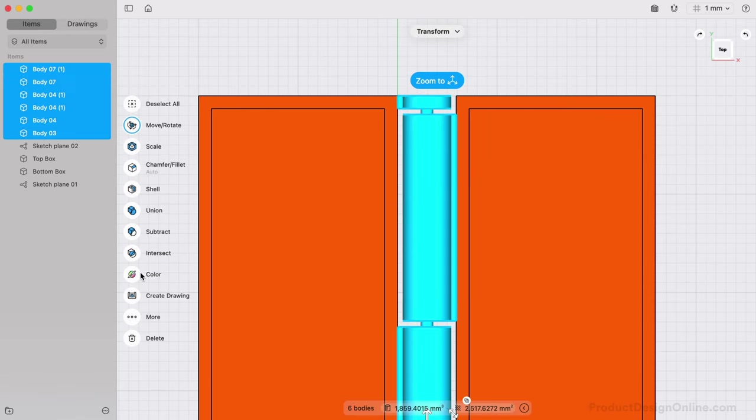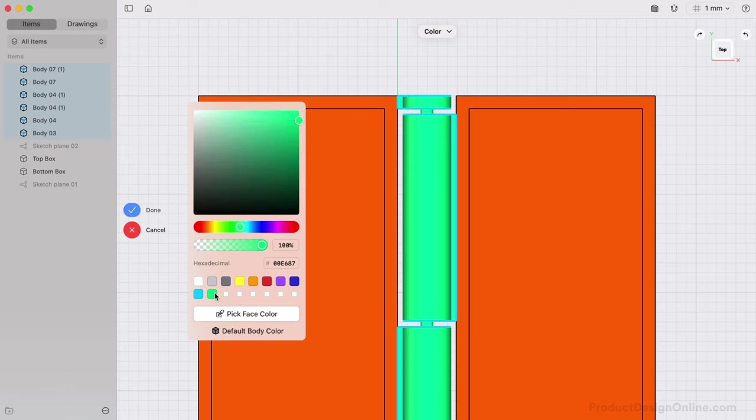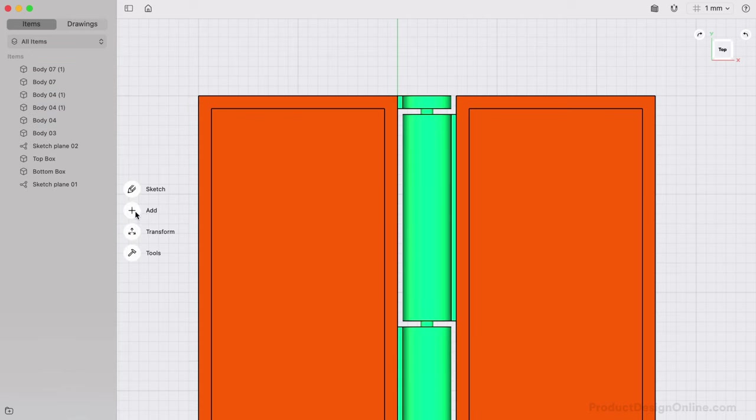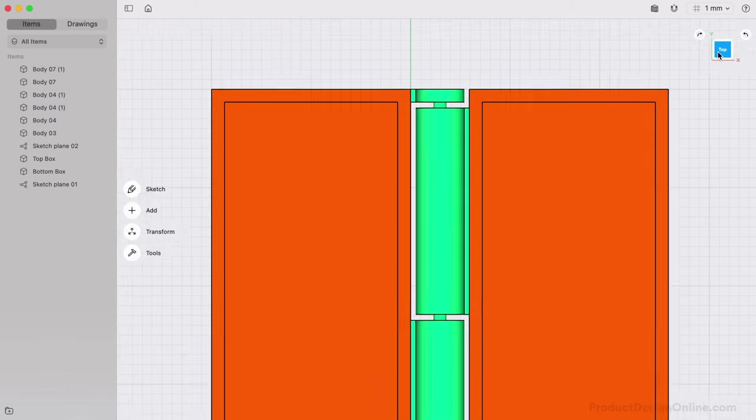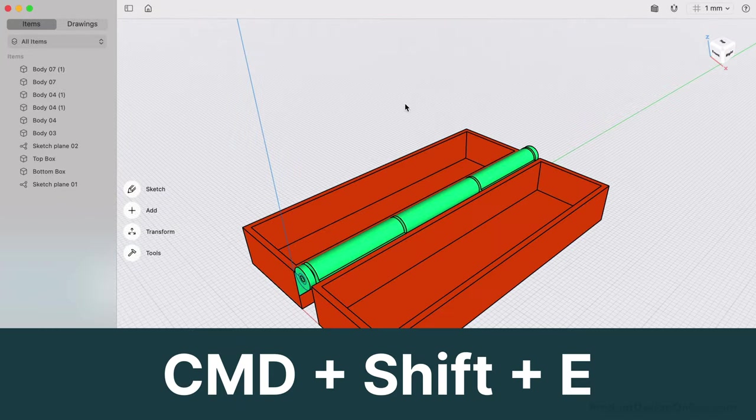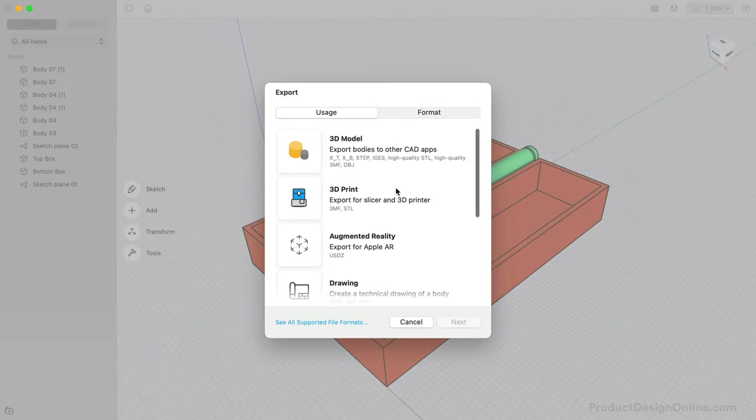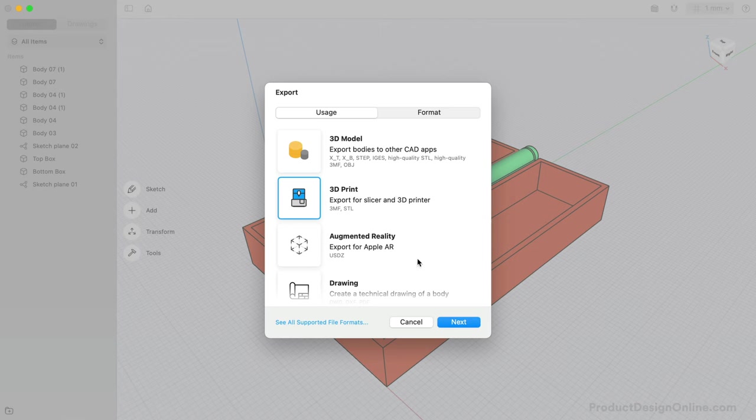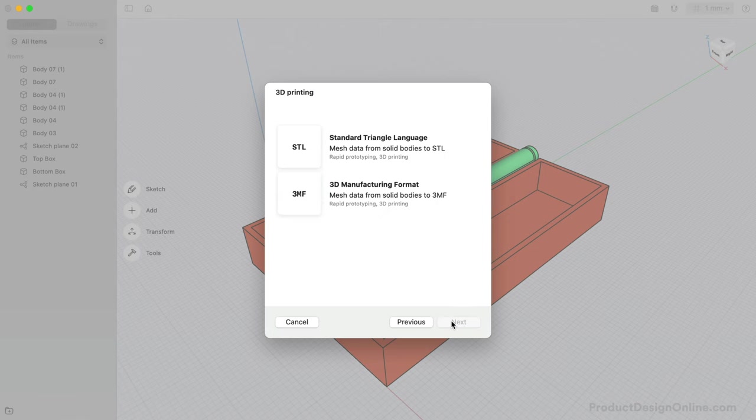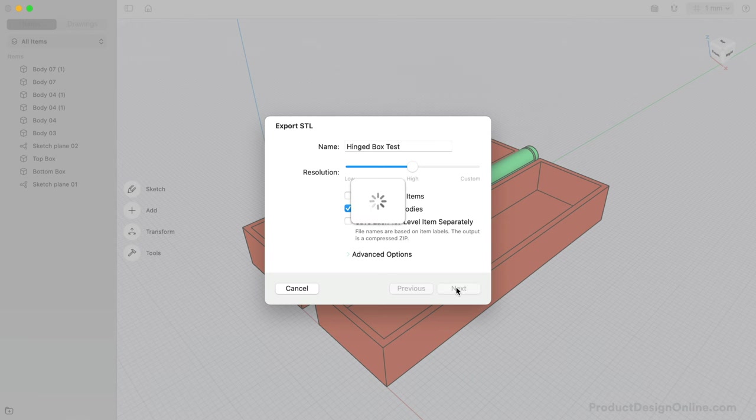This, of course, is not required. Our Print in Place 3D Printable Hinge is now ready to export for 3D printing. Use Command-Shift-E, select 3D Print, and select your desired mesh type. Then define the name of your model and save it to your local computer, ready to be imported to your slicing software.